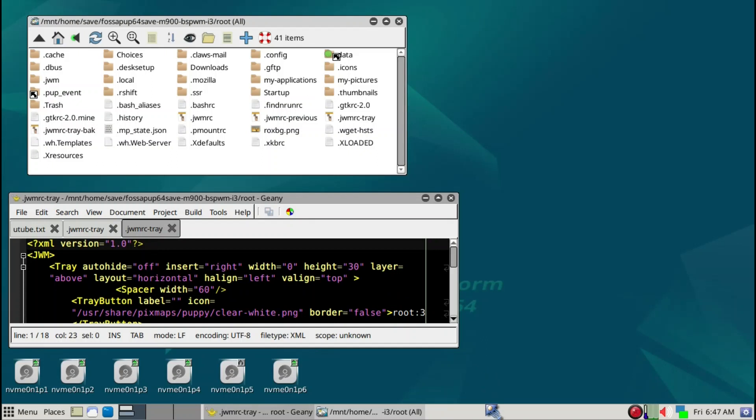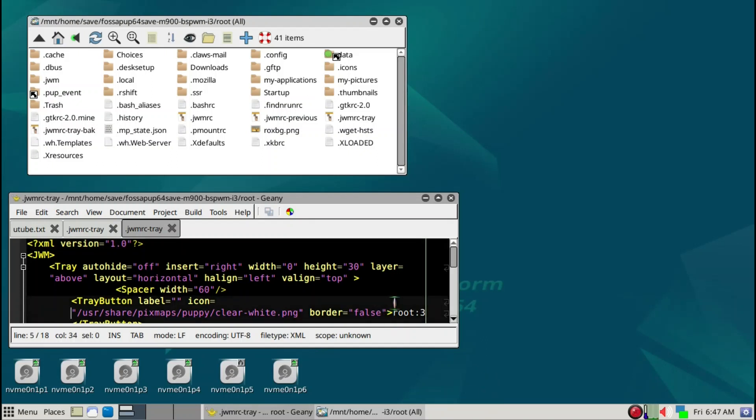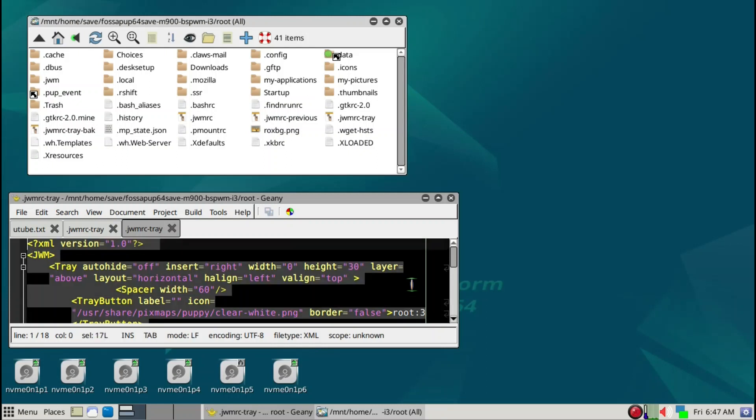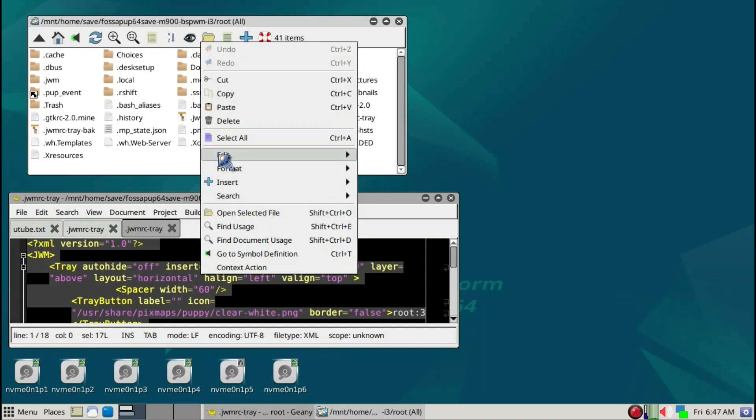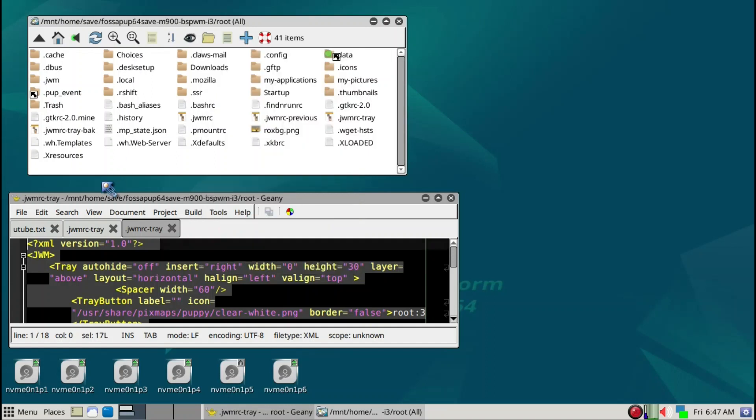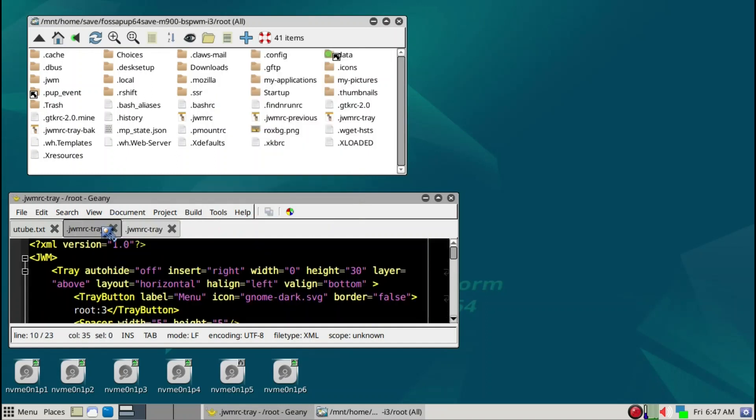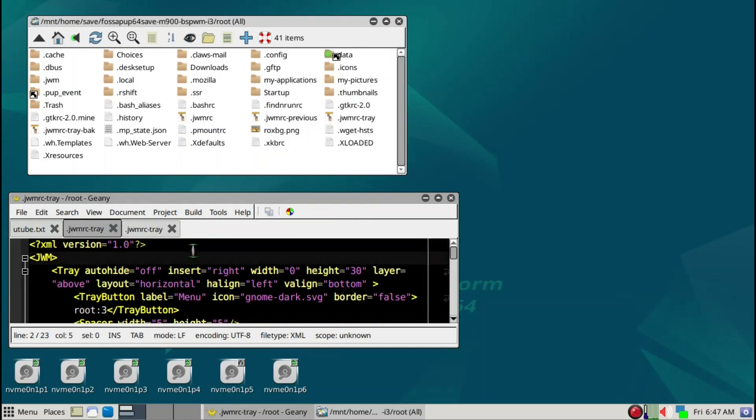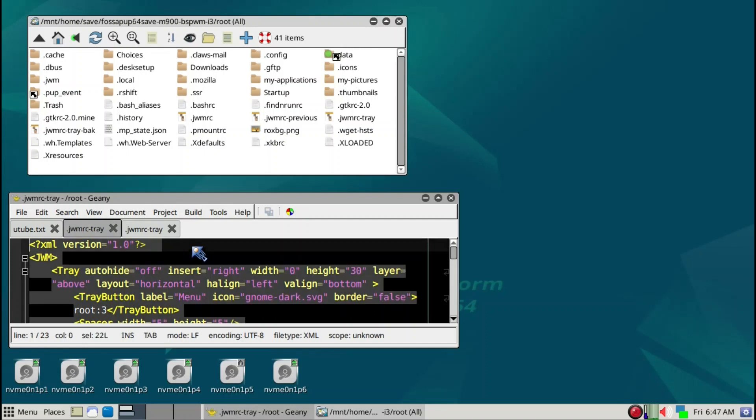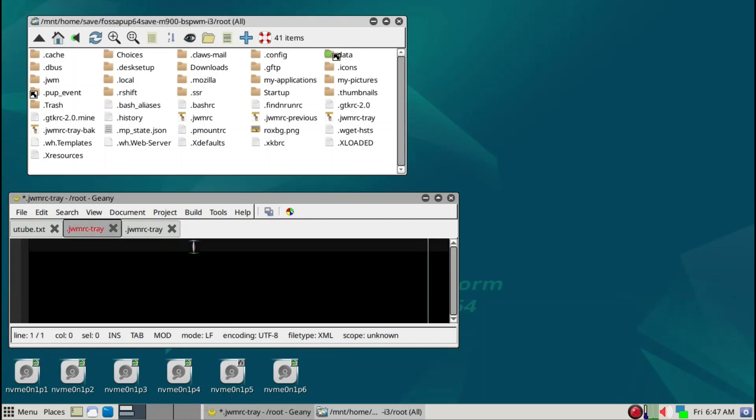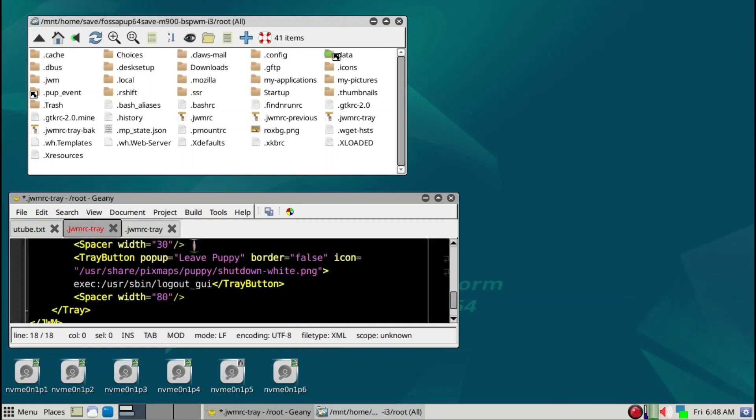This is my preferred setup of the tray that I was using in Fossa Pup. I can just simply copy it. We'll go ahead and copy this from Fossa Pup. We'll copy it and then grab it all with Control-A, delete it, and then Control-V to paste it.